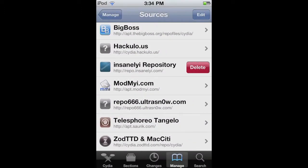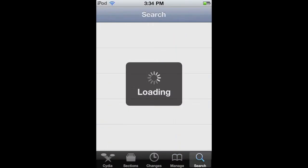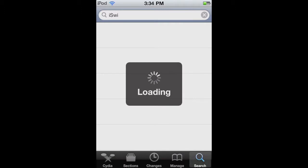Once you add that, you're going to go to Search, and you're going to search iSwipe — capital S-W-I — and it should bring it up.